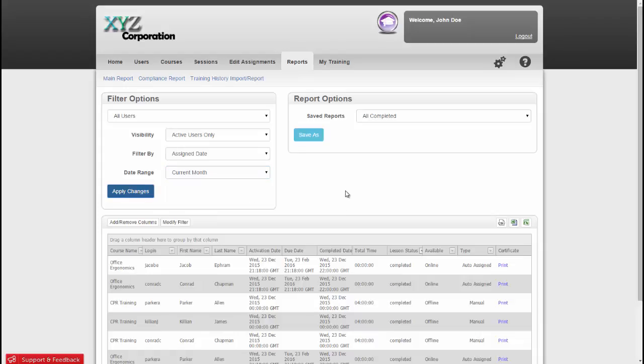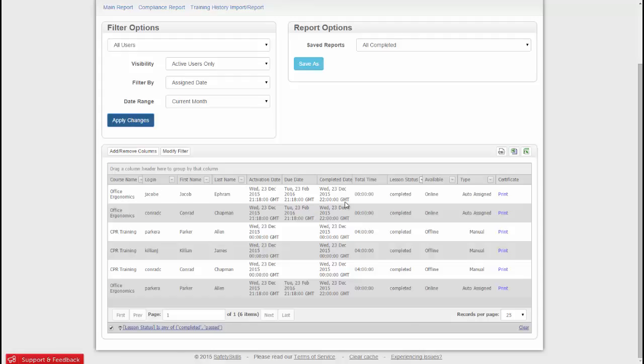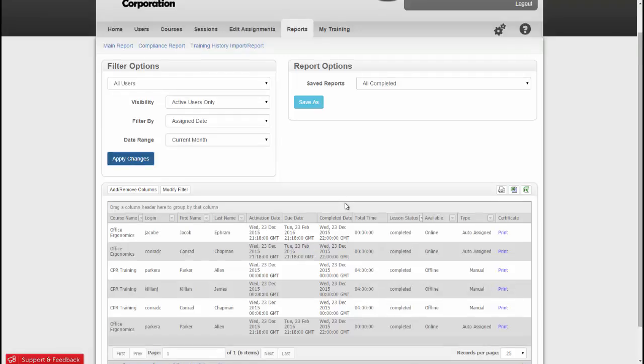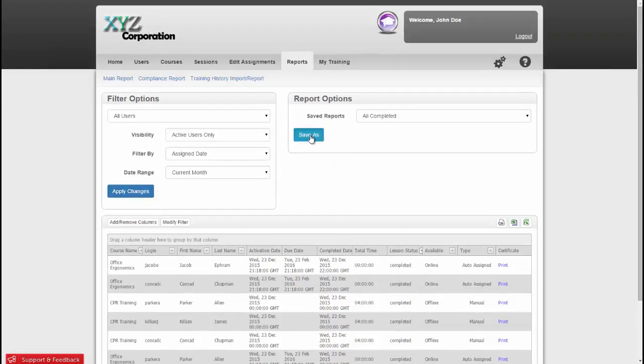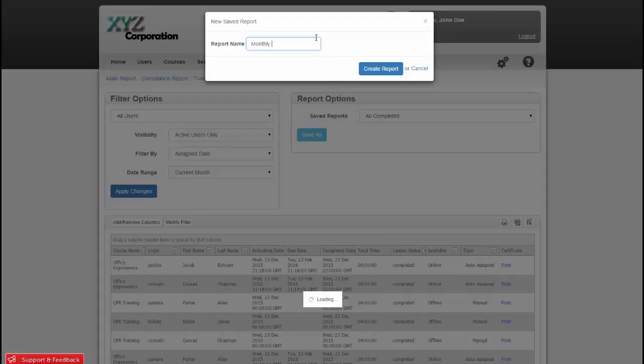Now this report shows me a list of any training that was assigned this month and is completed. But what if I want this report emailed to me on a regular basis without having to log in every time? No problem! I'll just click Save As, and I'll name the report Monthly Completed Report, and click Create Report.